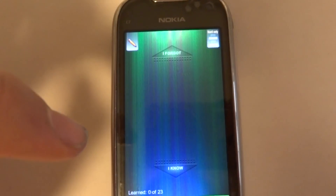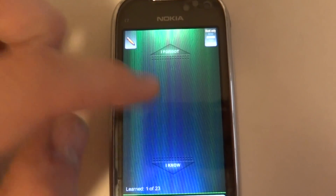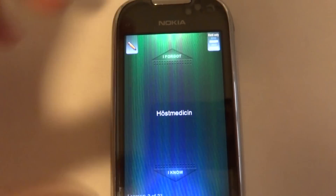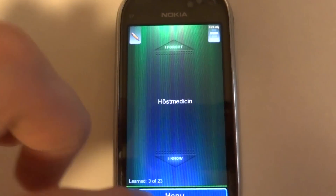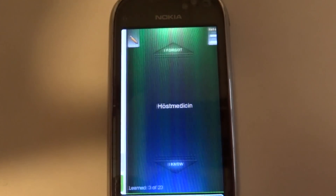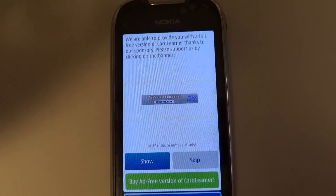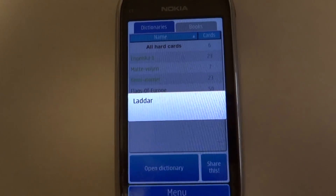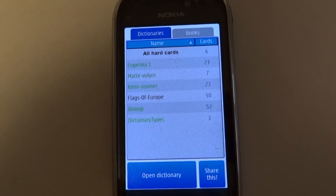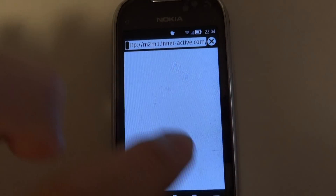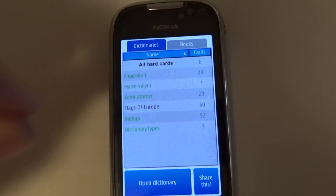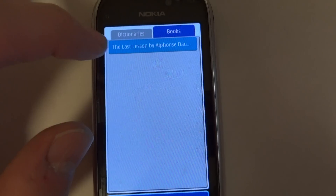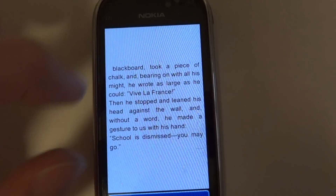I made a deck where I'm learning some English and Swedish phrases. This is also a book reader, so if you have an ebook your smartphone can easily read books. Let's do a test run.